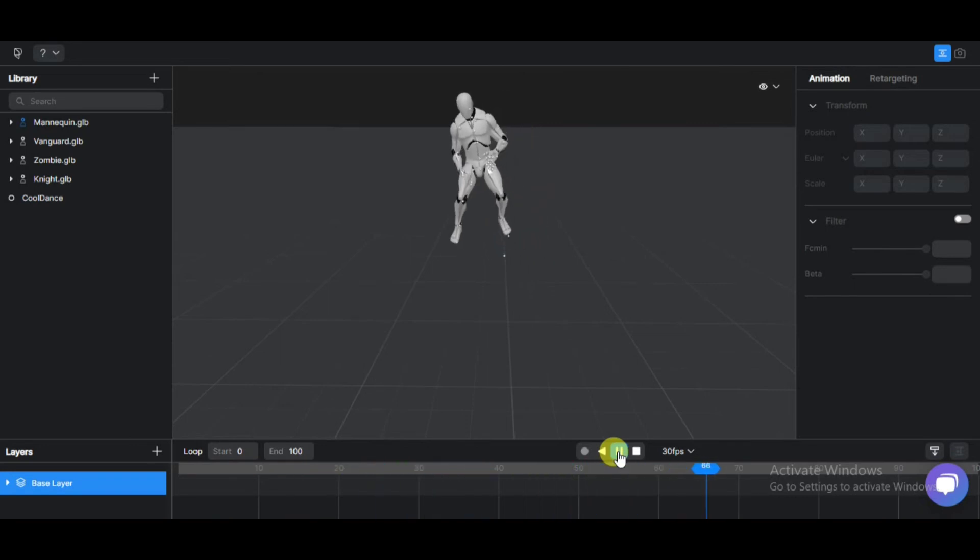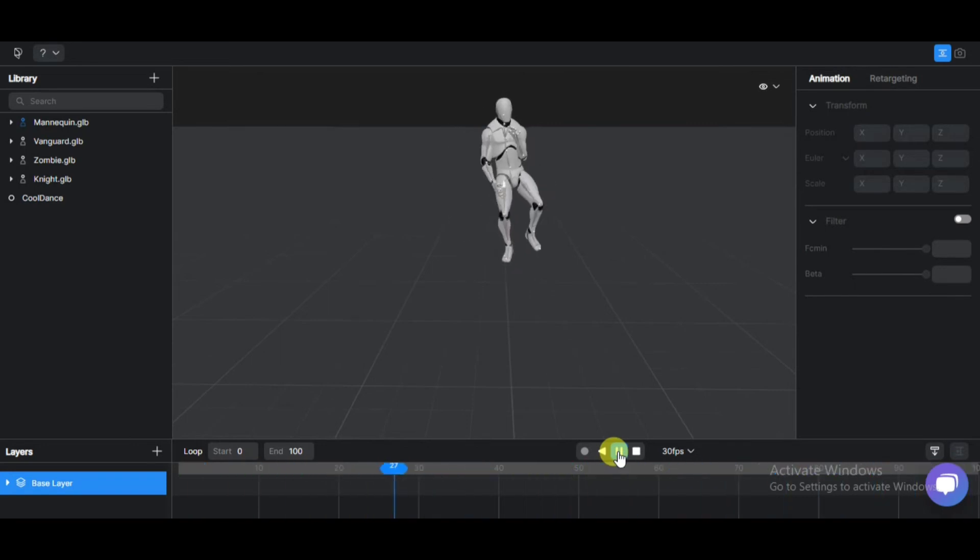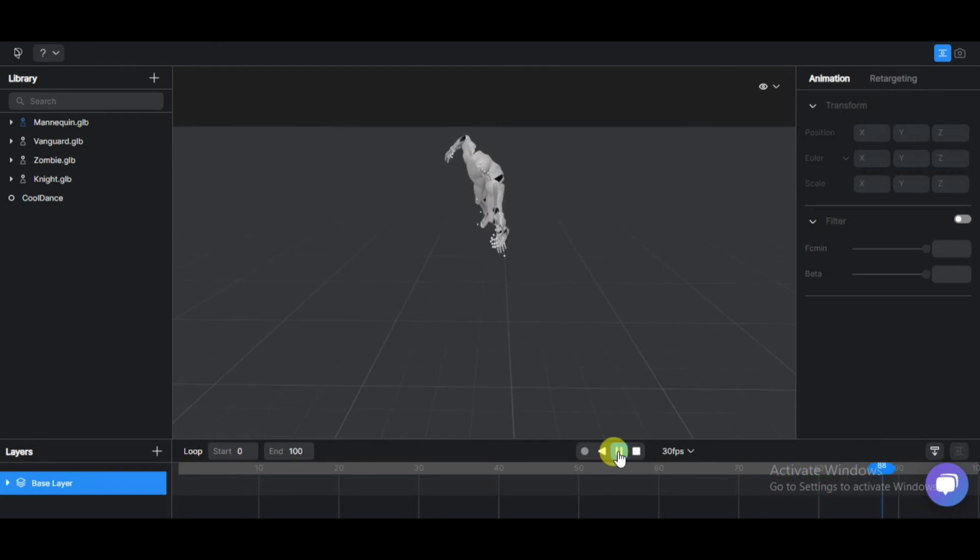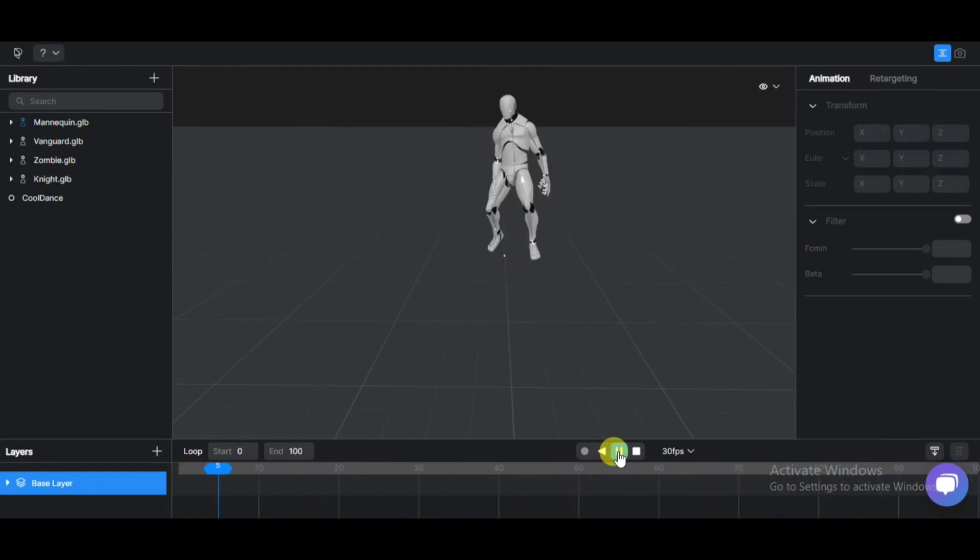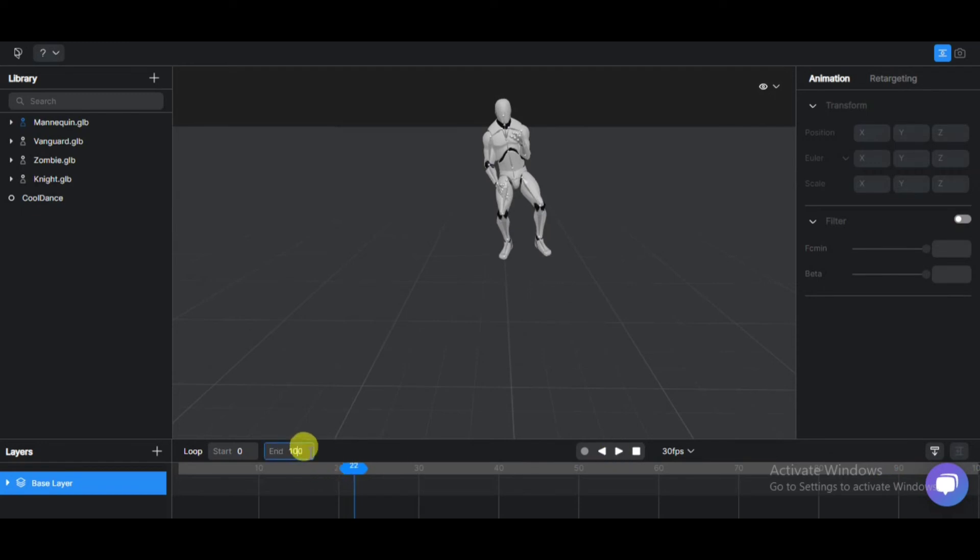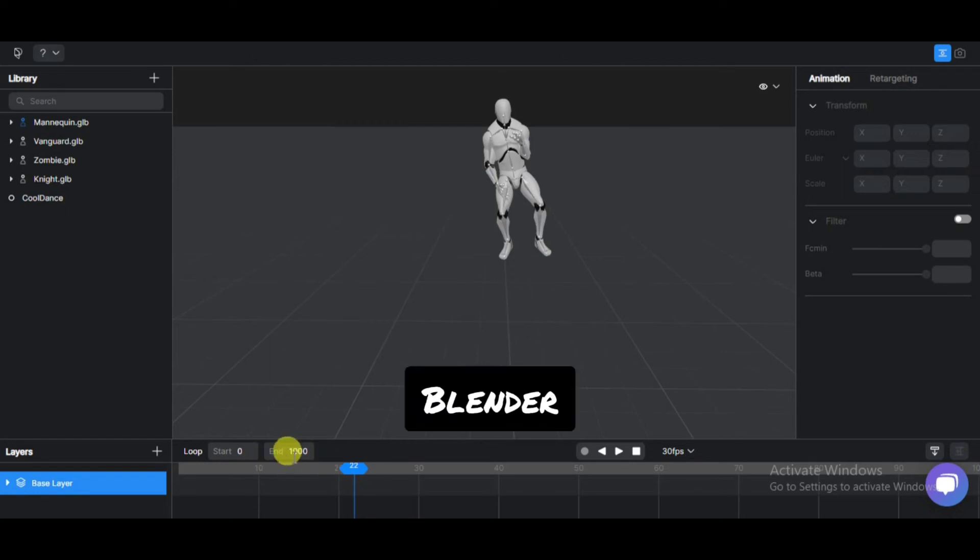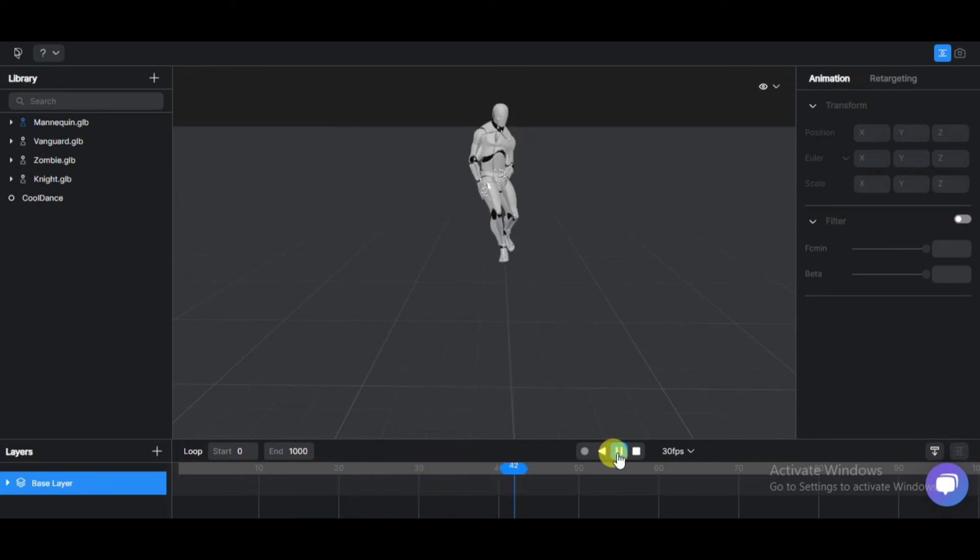But you cannot make a video directly. You can export and use it in Blender or 3D animation software which can render. Here, adjust the number of frames you need. I will increase it to 1000. Blender is a 3D animation open source software for free.